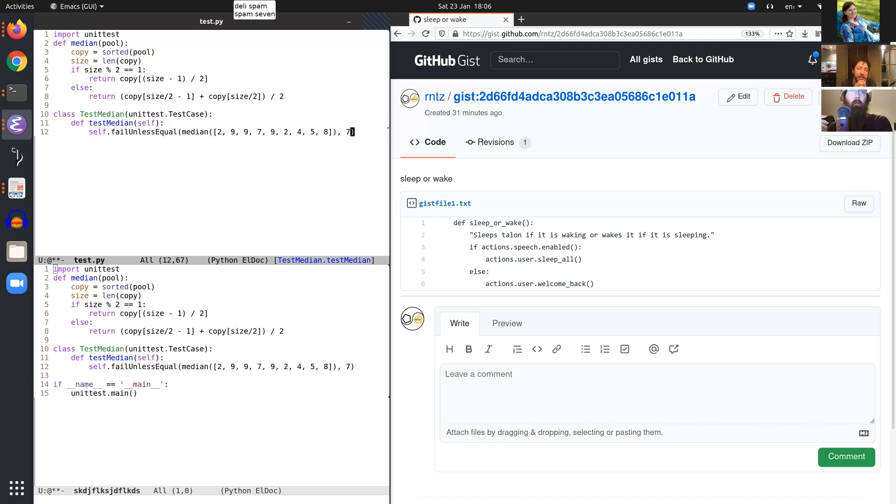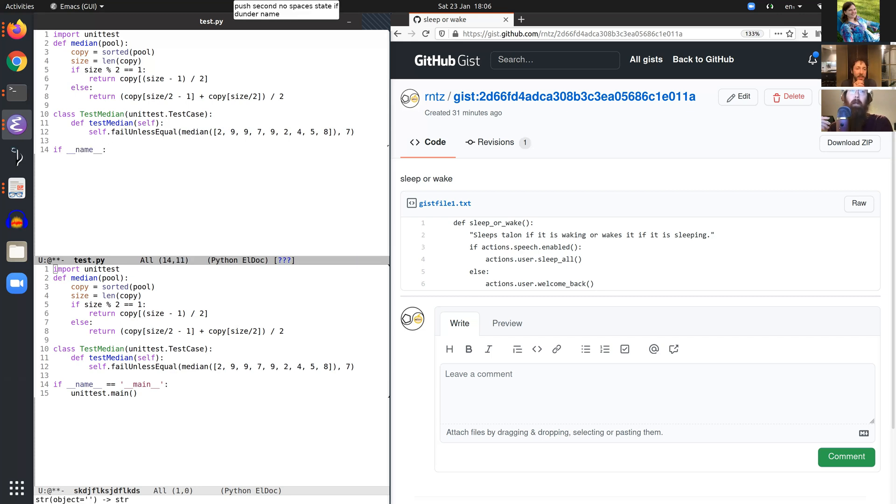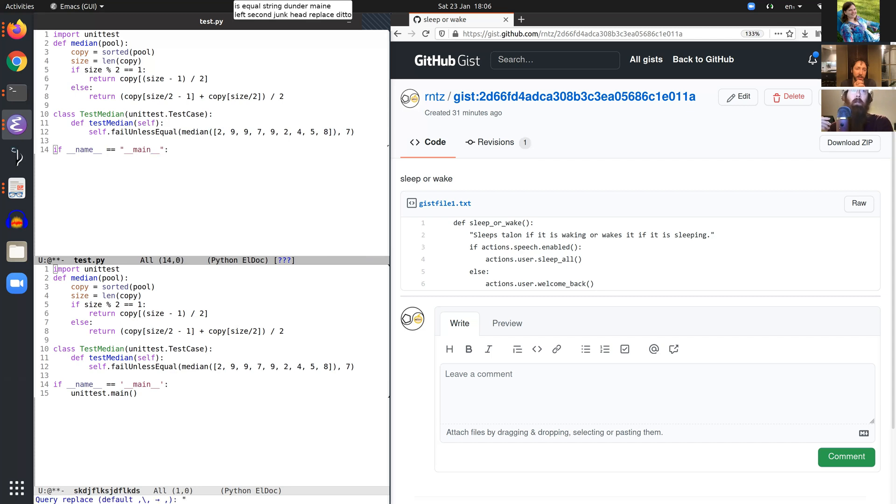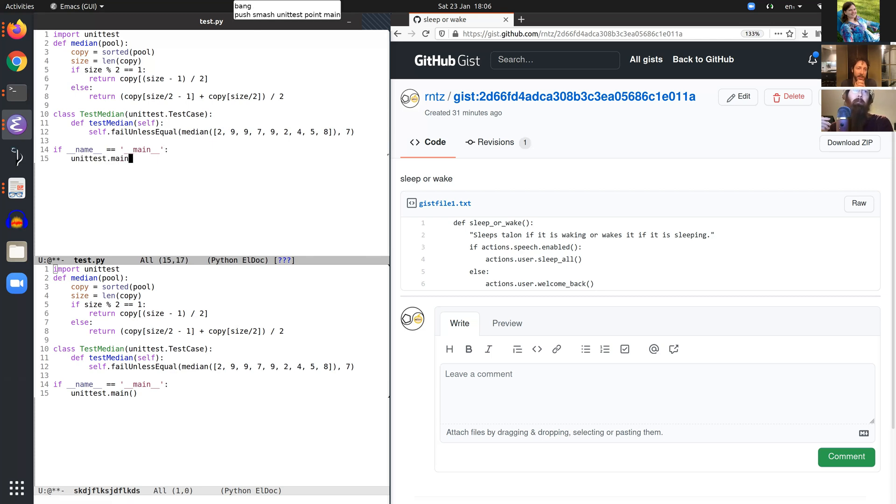No spaces state if dunder name is equal string dunder main. Left second junk head replace ditto push trophy push bang. Push smash unit test point main empty call disk talon sleep.